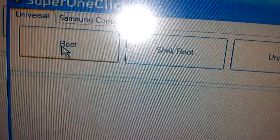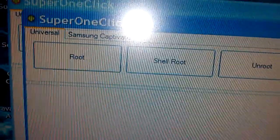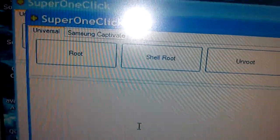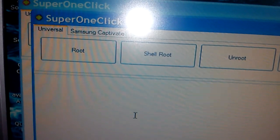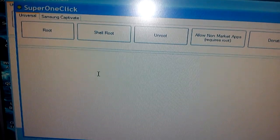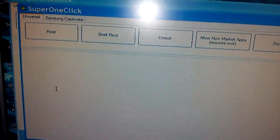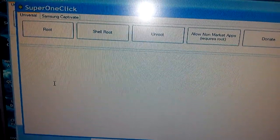Up here on the top left, click 'Root' and give it about two minutes and it'll root.